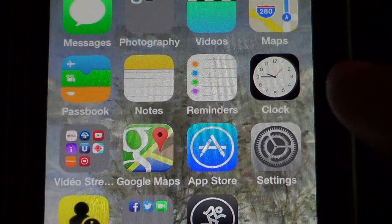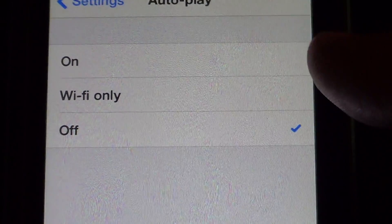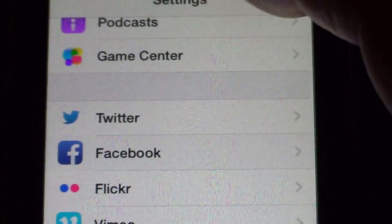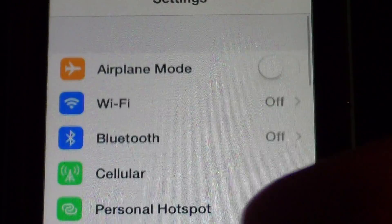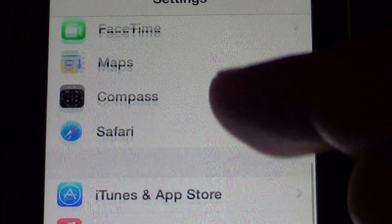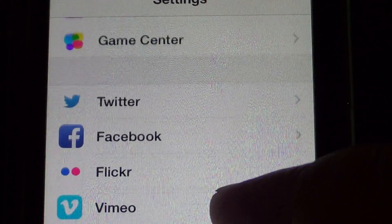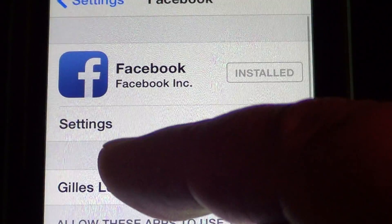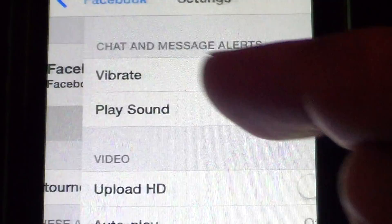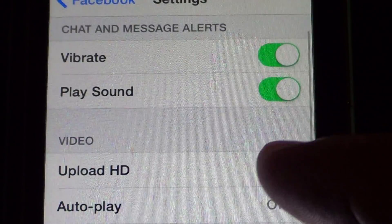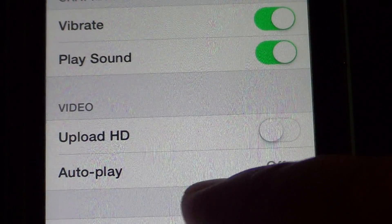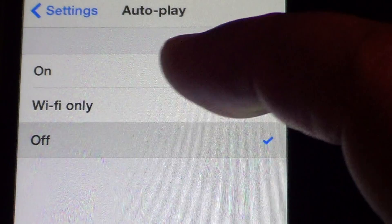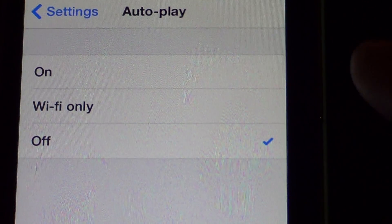Once again, settings. Once you are in the settings, you just scroll down and go into Facebook. Here you'll click settings just below the Facebook, and there you will simply click the autoplay and make sure that it's off. That's what you want to do.